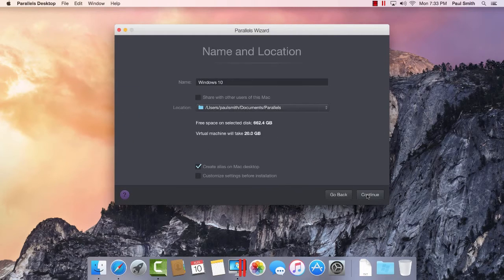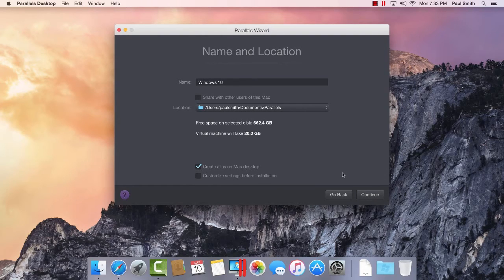After clicking Continue, you can verify the location and name of your virtual machine as well as customize your virtual machine settings.